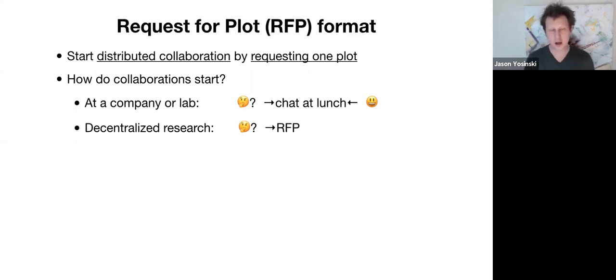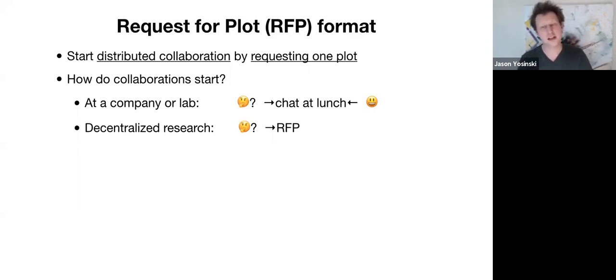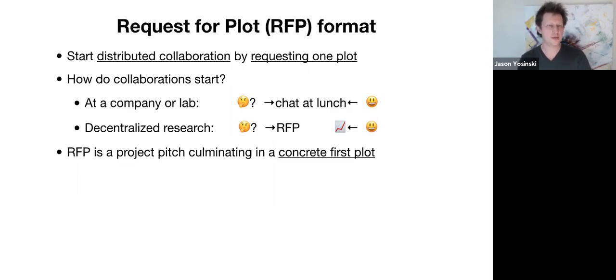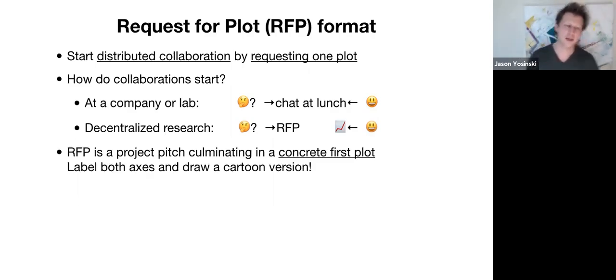And a very concrete first step is this specific plot. And someone else out there in the world hears your idea, likes it, and then they go away and they produce the first plot, email it to you. And that's how a collaboration starts. So basically, an RFP is a project pitch that culminates in a concrete first plot.